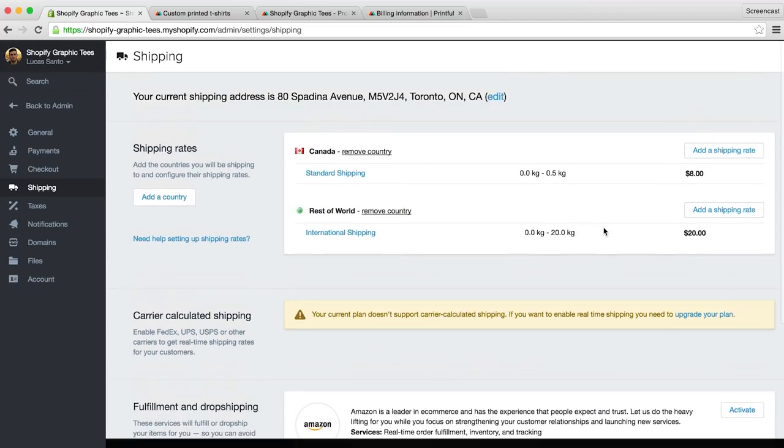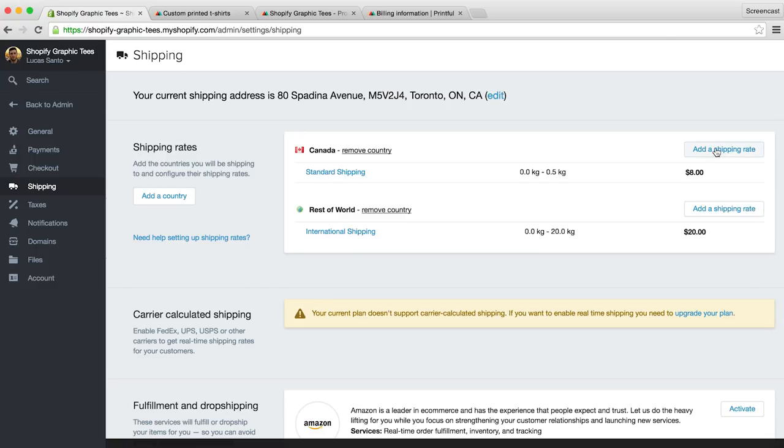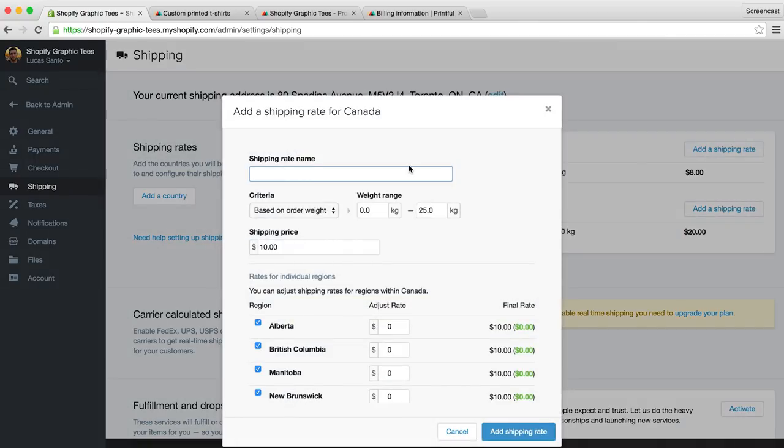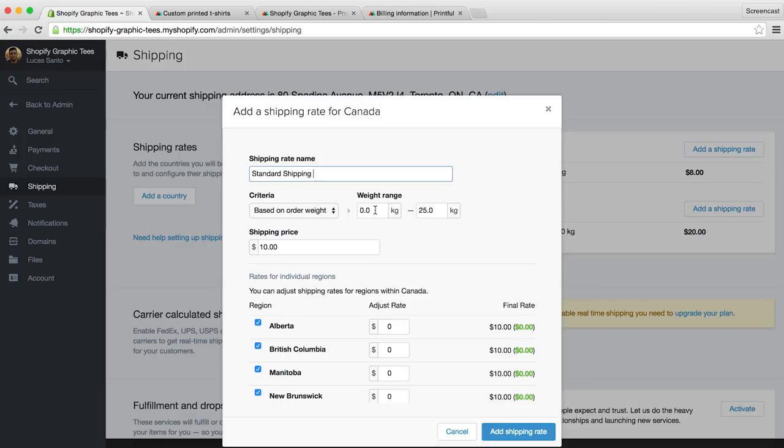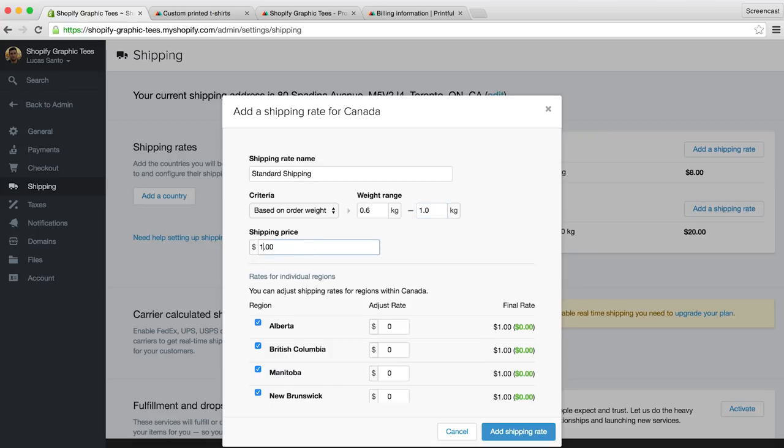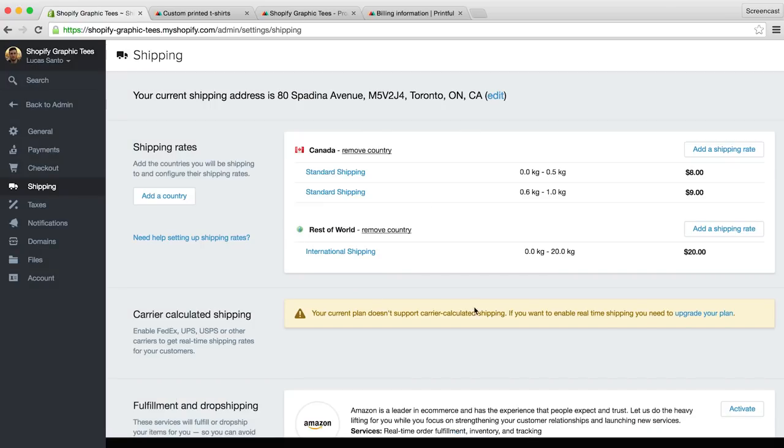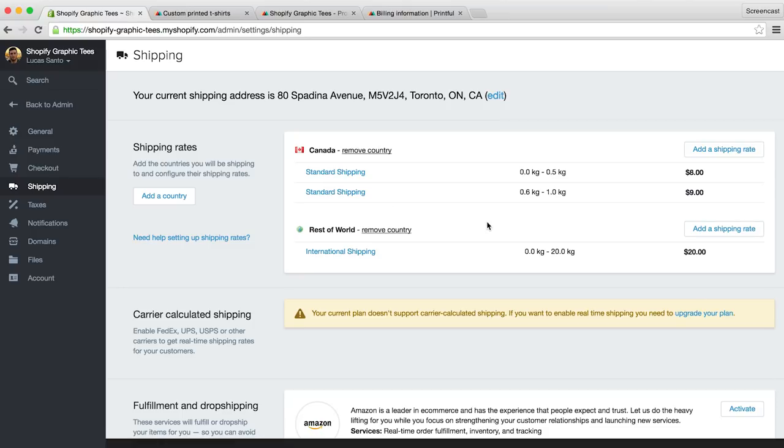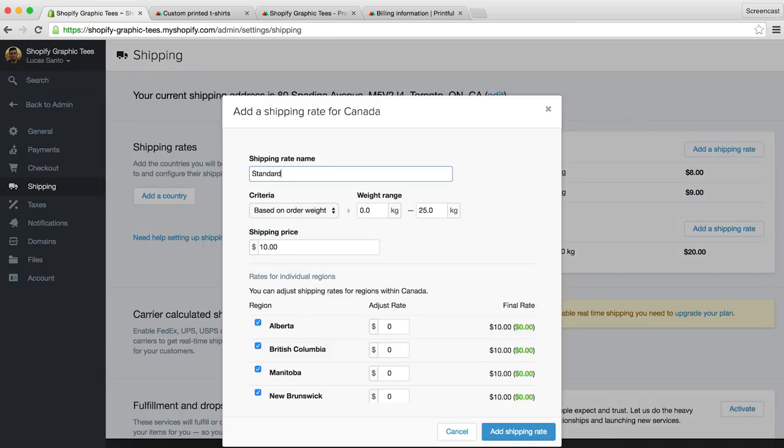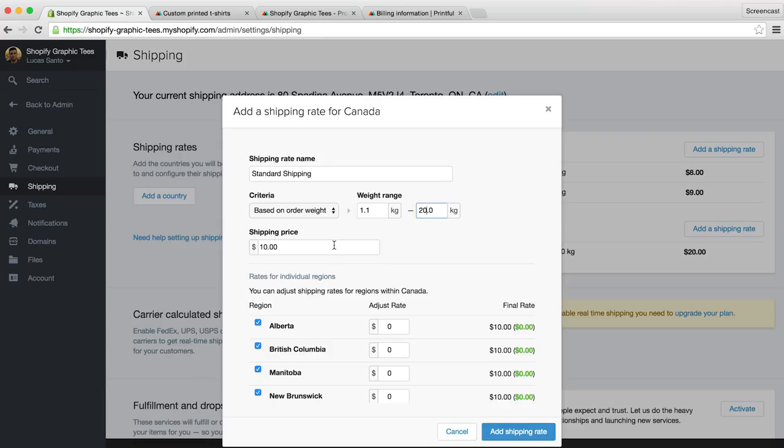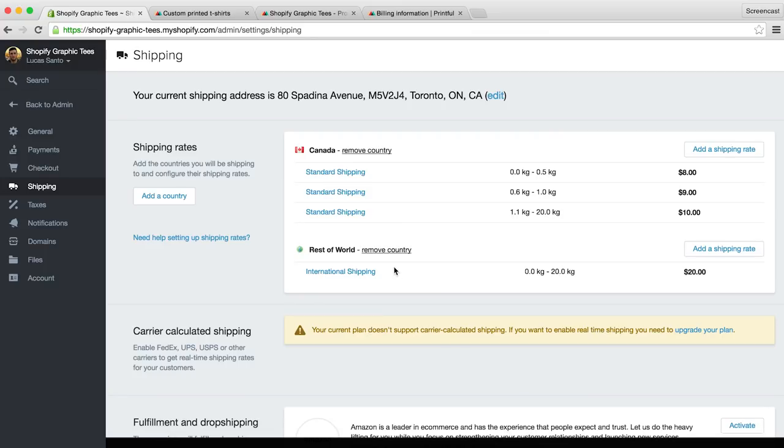So next we'll want to set up a rate for customers who order two t-shirts. We'll click add shipping rate, I'll add the same title, standard shipping. Okay so we know we've weighted one t-shirt at 0.5 kg, so two t-shirts will weigh 1 kg. Therefore we'll want to change the weight range of this rate to 0.6 kg, so that it weighs more than one shirt, to 1 kg. And we know Printful charges one extra dollar for each additional t-shirt to Canada, so we'll change our rate to $9 instead of $8. We can keep filling these rates out in a similar fashion. You may also decide to give your customers who are ordering a bunch of shirts a deal on shipping. You can achieve this by changing the weight range, for example, to 1.1 to 20 kg, with a shipping rate of $10, meaning if they order 3 shirts or more, they are offered the same rate of $10.